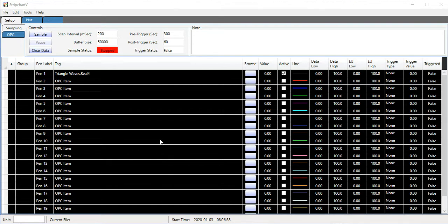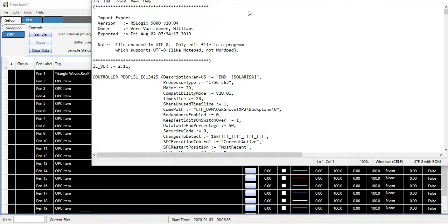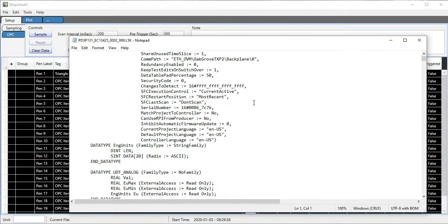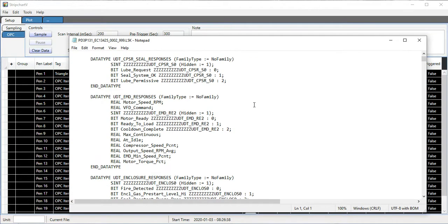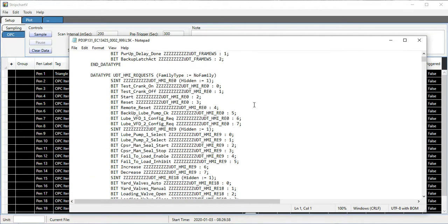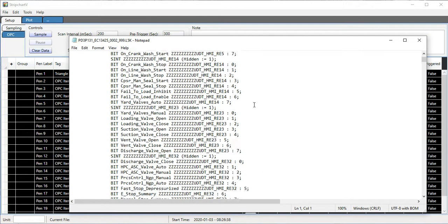An L5K export file is created through Studio 5000 or RSLogix, where you would do a file and save as, and then choose the L5K file type. That's just a text file. I'll show you what it looks like if you open up an L5K file. It's the complete contents of the processor as a text file.